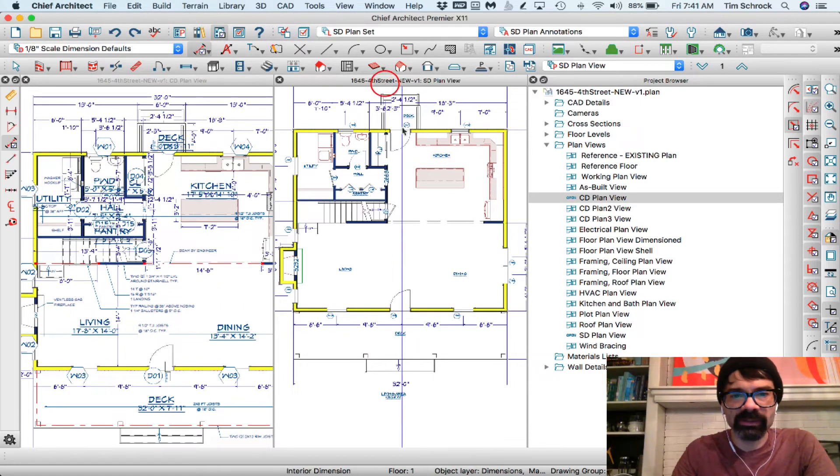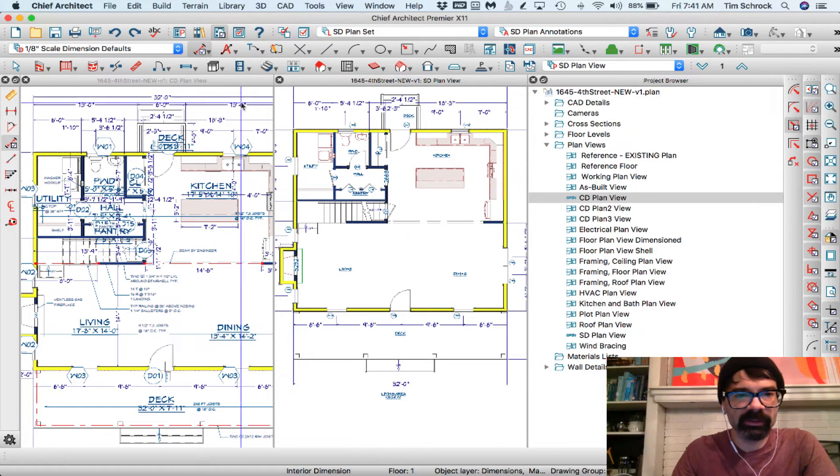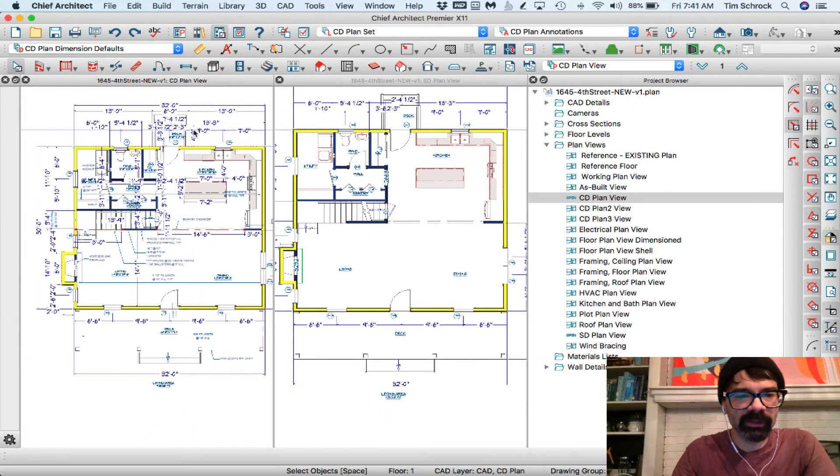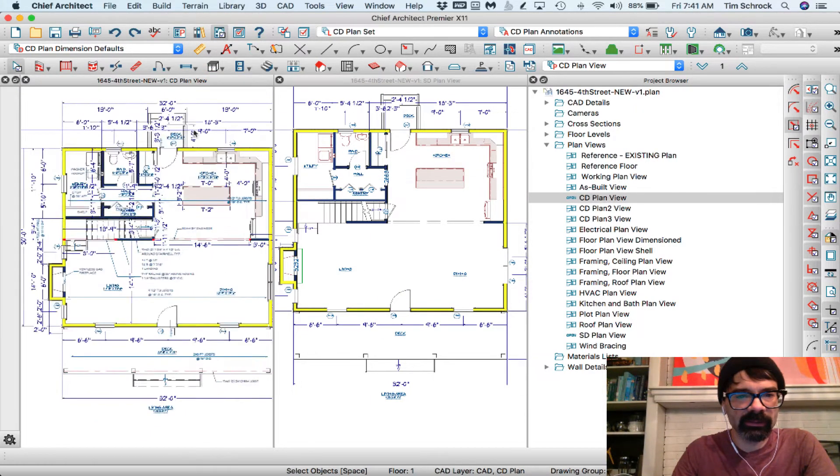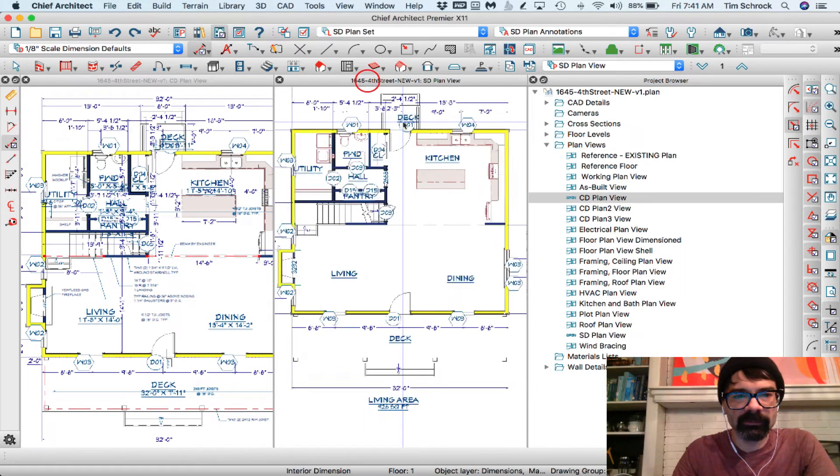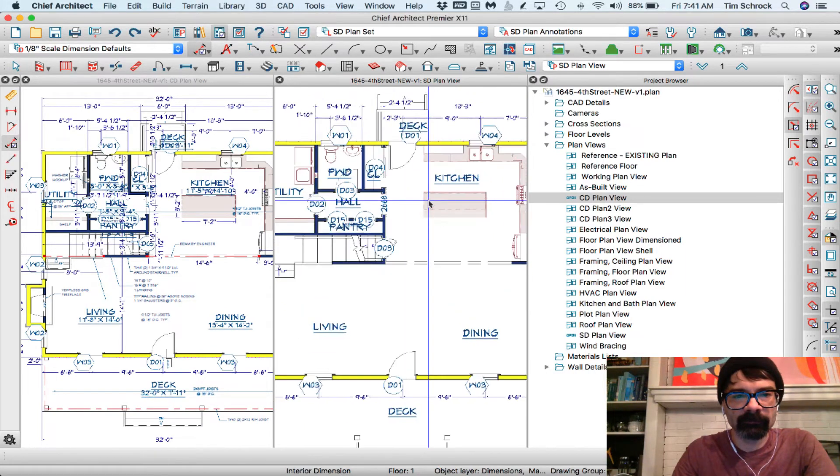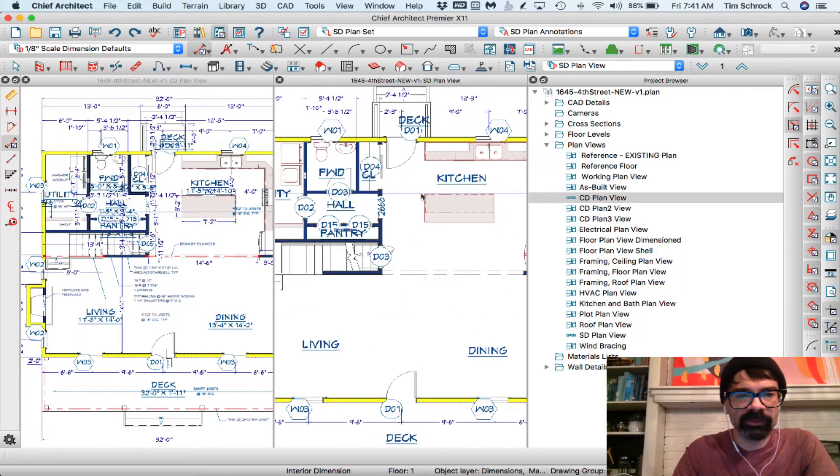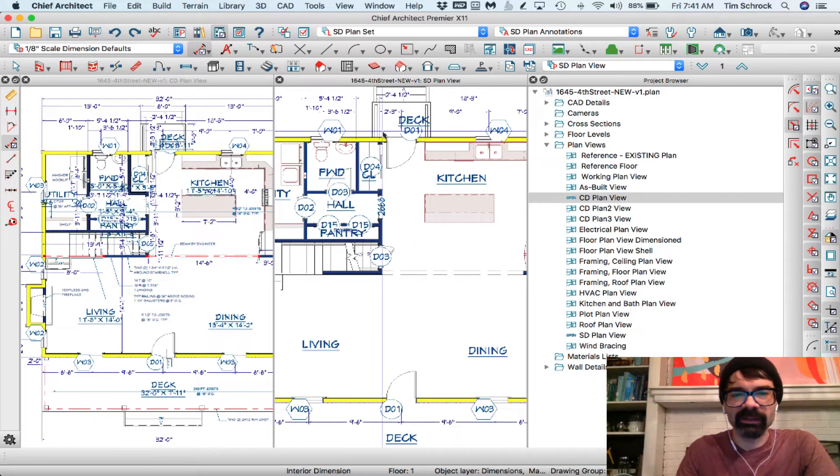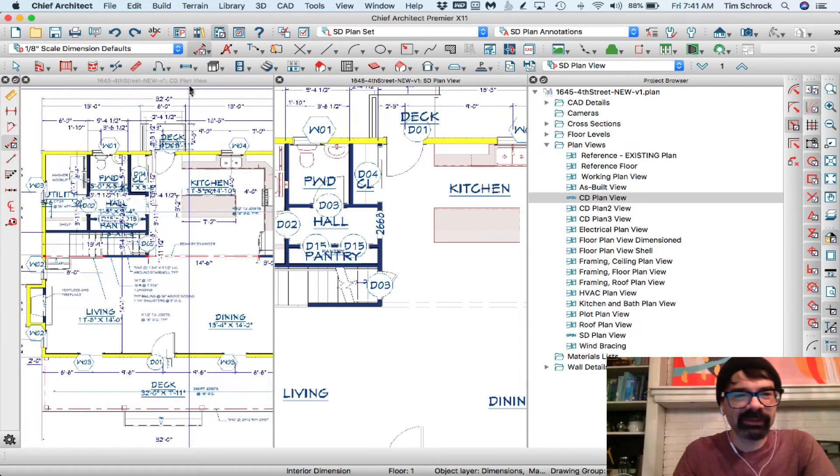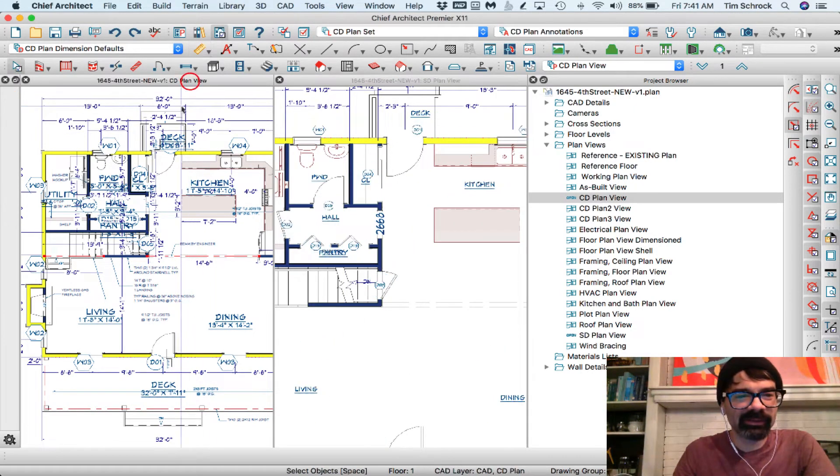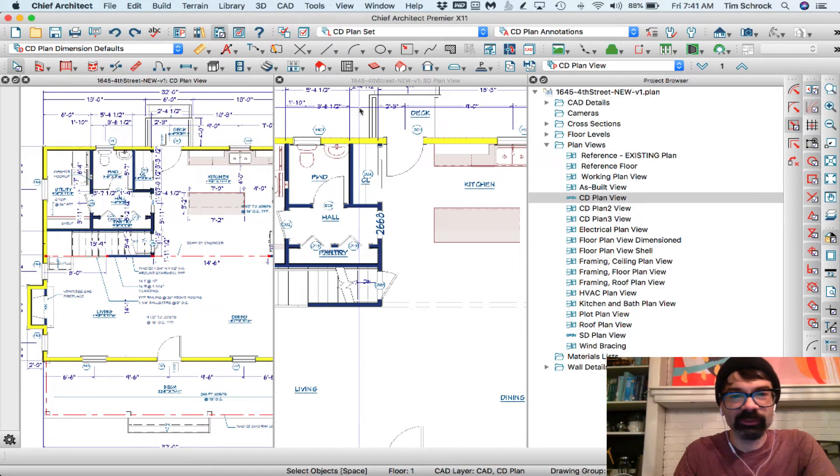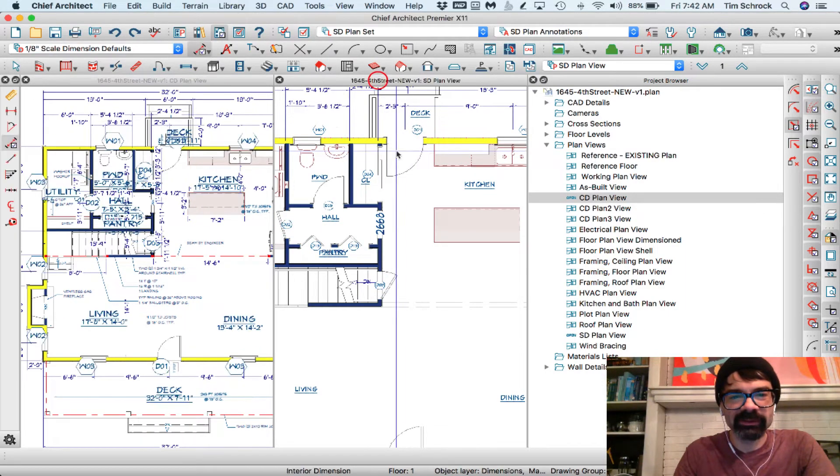So this is SD plan. This is CD plan. Interesting, whichever one you've got active is the one that the labels are going to follow, and the rooms as well.